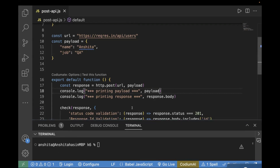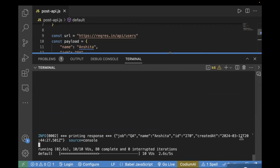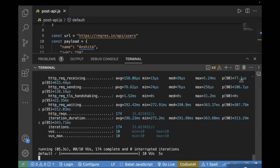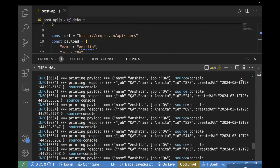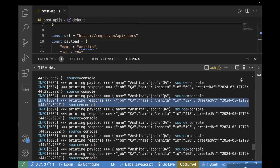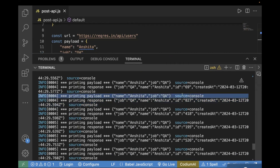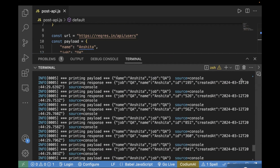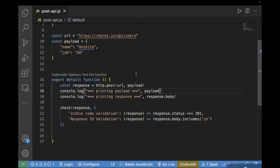Now let's go to the terminal and rerun the same command. In this case, we will also see the payload and response getting printed. You can see: this is the payload, and then we have the response containing job, name, ID and created_at, while your payload contains name and job only. This is how you can use console.log to print your payload for debugging purposes.